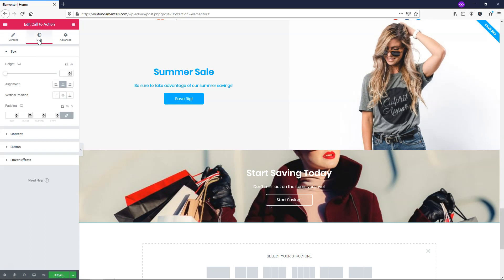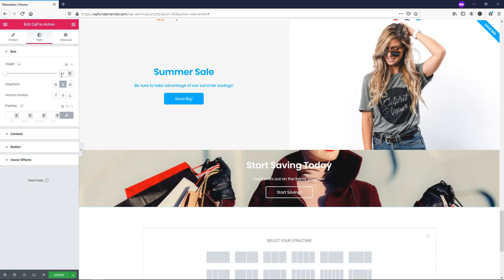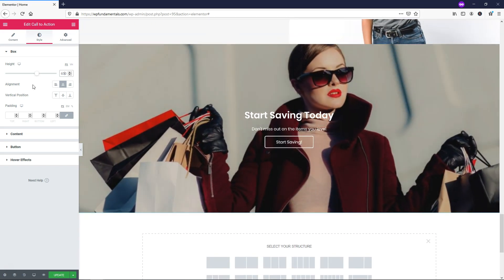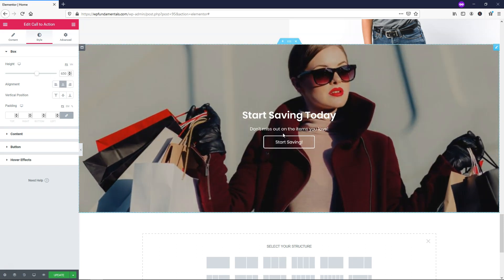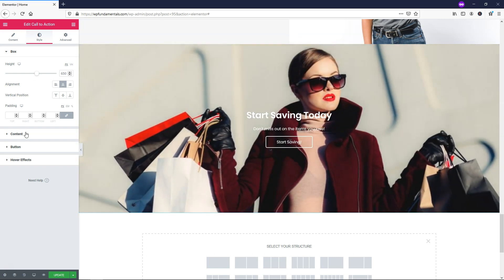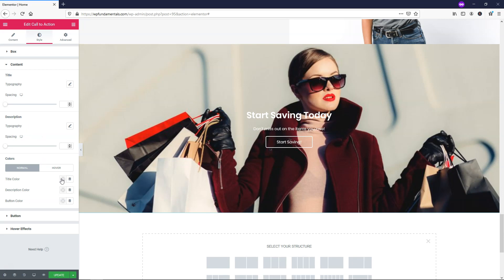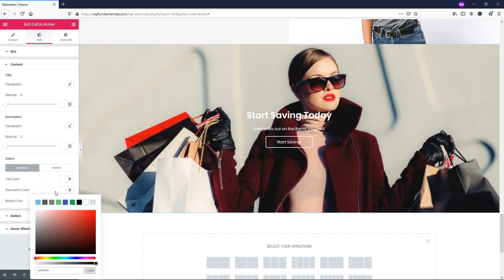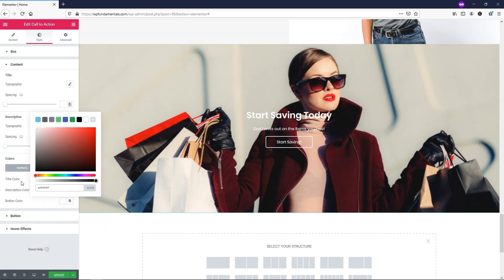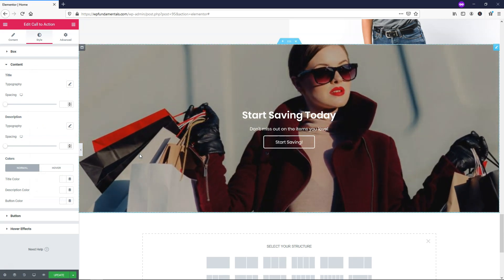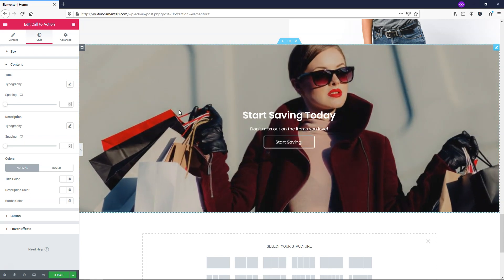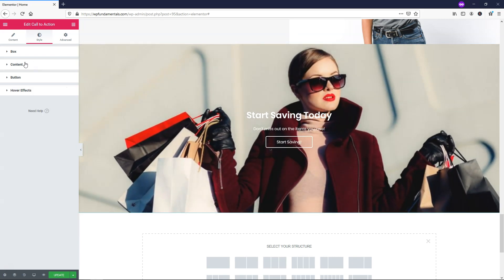Going over to style, I'll adjust the height to 600 or maybe 650 pixels since it fits this image better. I'll leave alignment centered. Under content, I want to make sure the text color is white — it should be white by default, but I'll confirm all text is fully white rather than slightly transparent. Depending on your image background, you may need to adjust this. When hovering, the grayish overlay makes text easier to read, but without it the text can be harder to see.